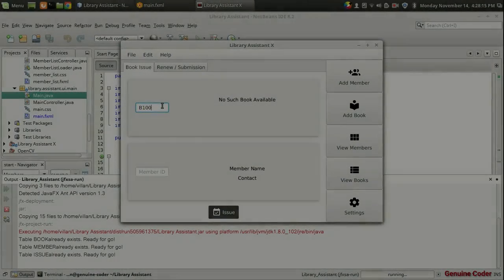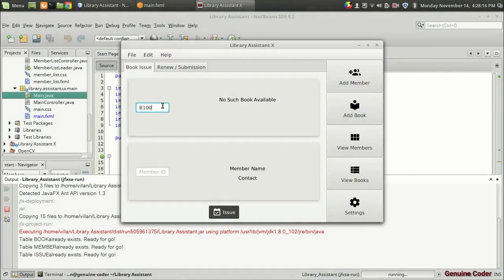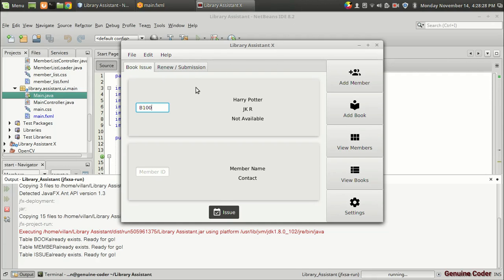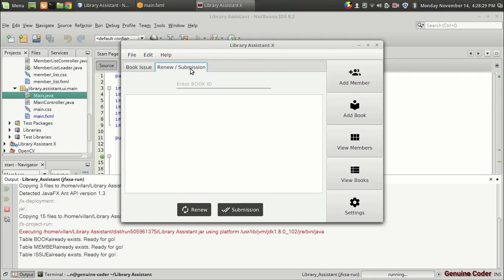Welcome back to Genuine Gora. This is the 14th video in the JavaFX Library Software Development Tutorial series. In the previous video we saw how to issue a book and completed that feature. Now we want to do the coding for the book renew and submission section.